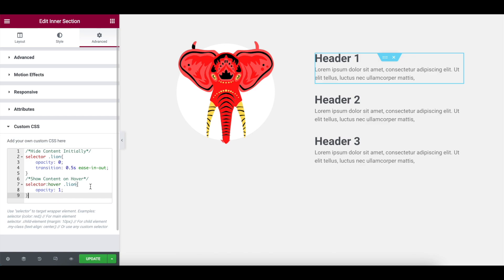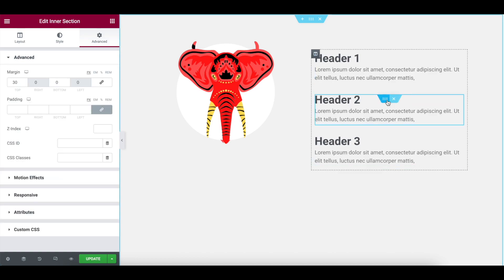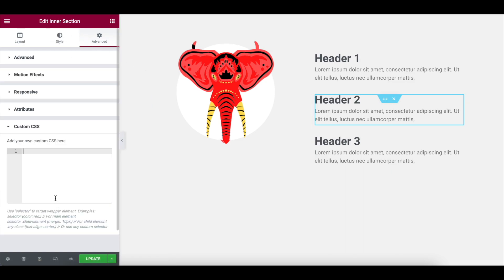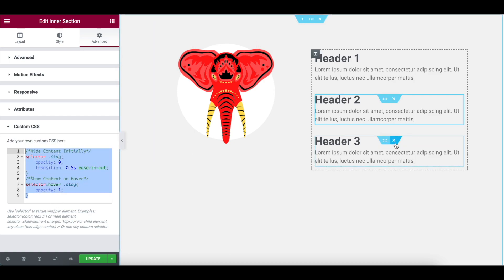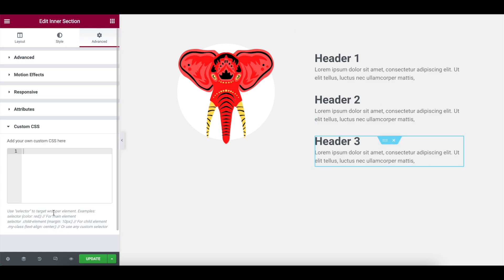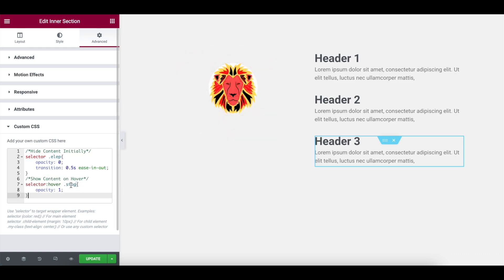So what this is saying is the lion will be opacity zero, transparent. And when you hover, selector hover, lion opacity one, does that make sense? So when you hover over header one, the lion will appear. Let me pick this code up. And now let me go to the inner section for the second header. We're clicking on the inner section. We go to the custom CSS and I'm now going to drop the same code in, but I'm this time going to change it to say stag, like so. So now the stag will be visible when you hover. Now let's go to the third inner section. Go to custom CSS and we're going to dump this code in and we're going to call it elip, like that. And straight away it's disappeared because now we've done it for all three.